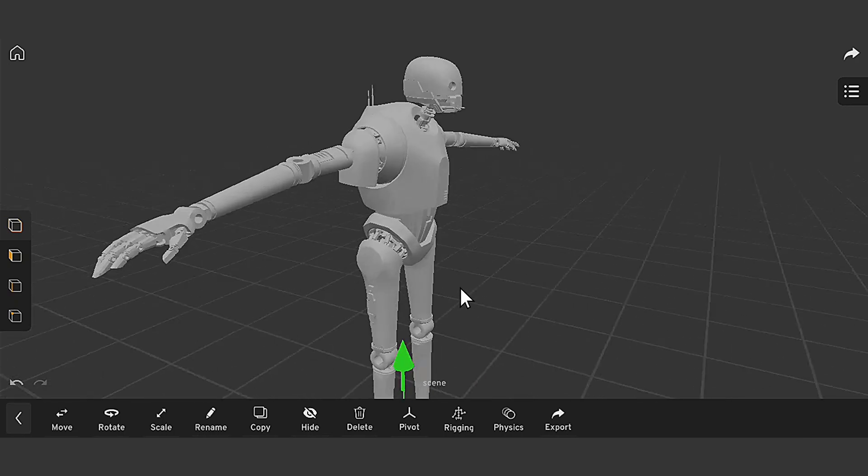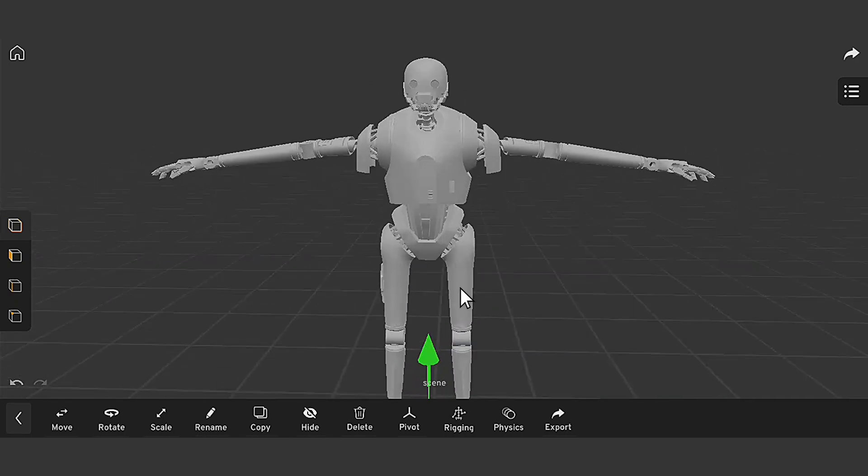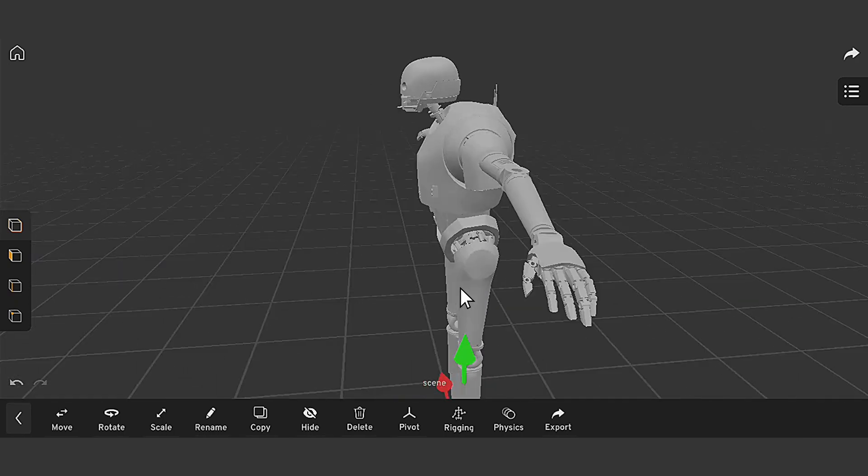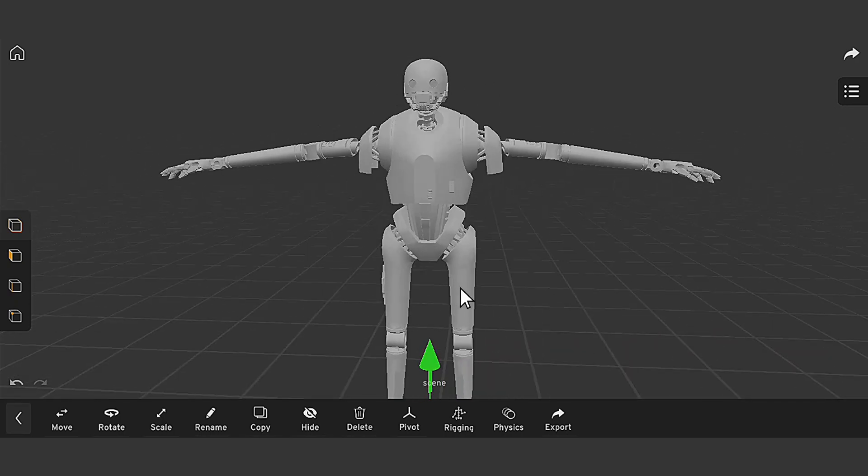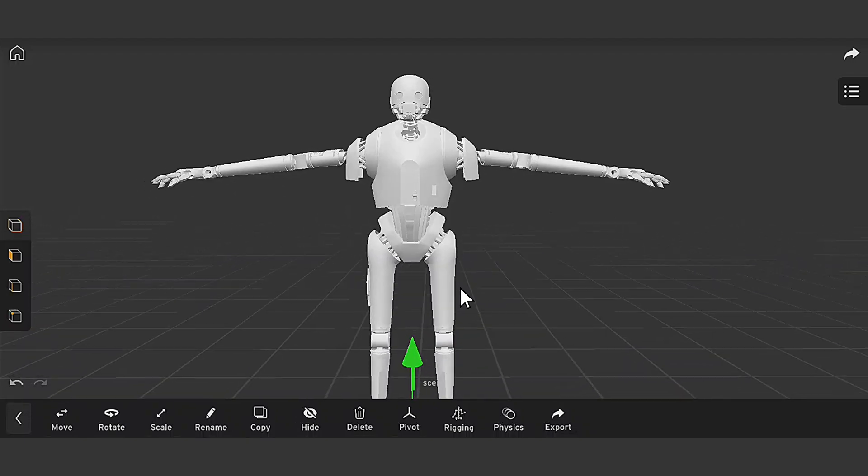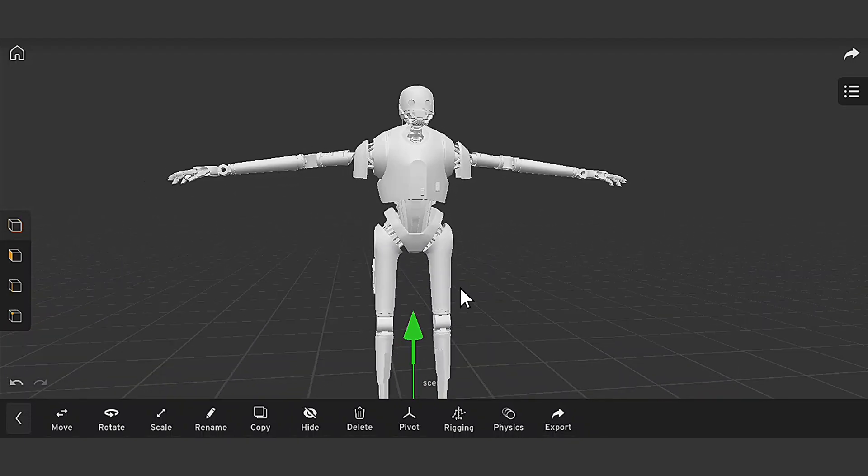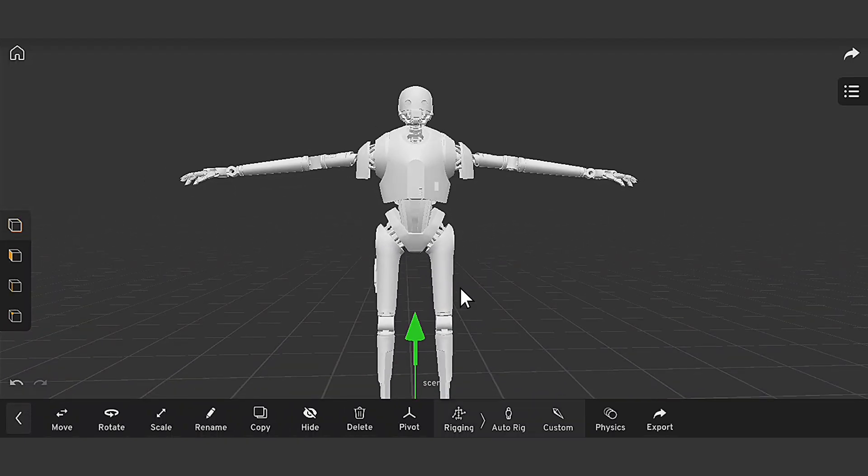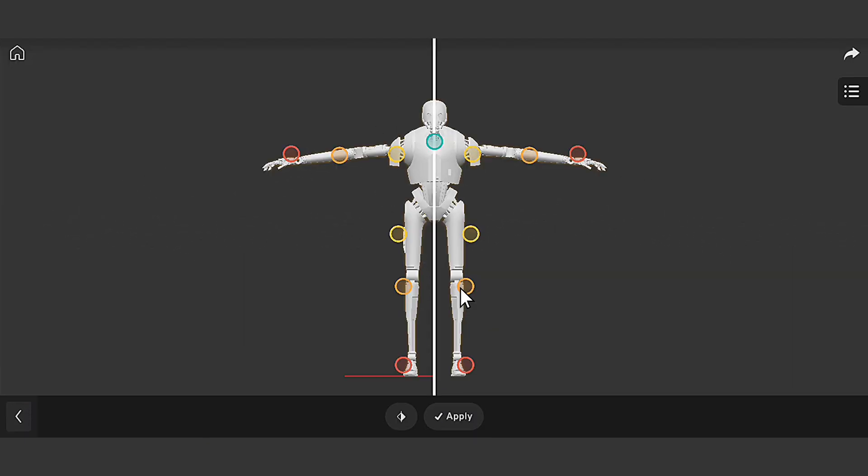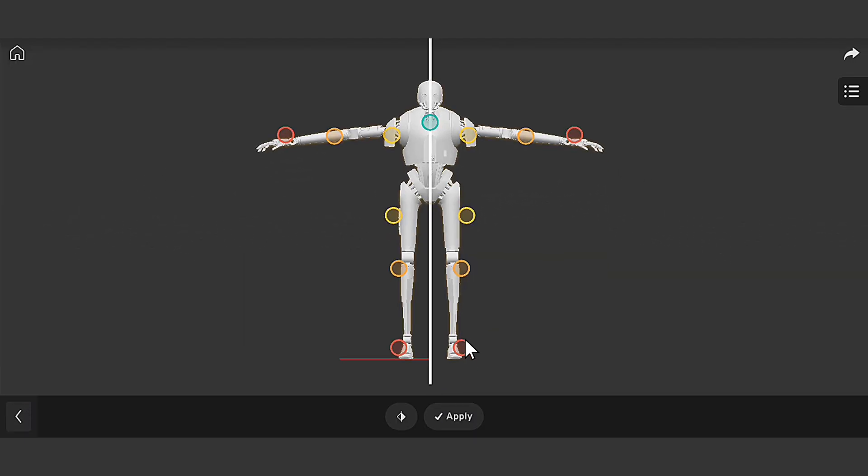But before we even talk about animation, this model doesn't have any rig yet. So I need to add quick rigging to it. I'm using one-click IK rigging tools to make the rigging for this, so I can input our inbuilt animation template to save us some time on the process.